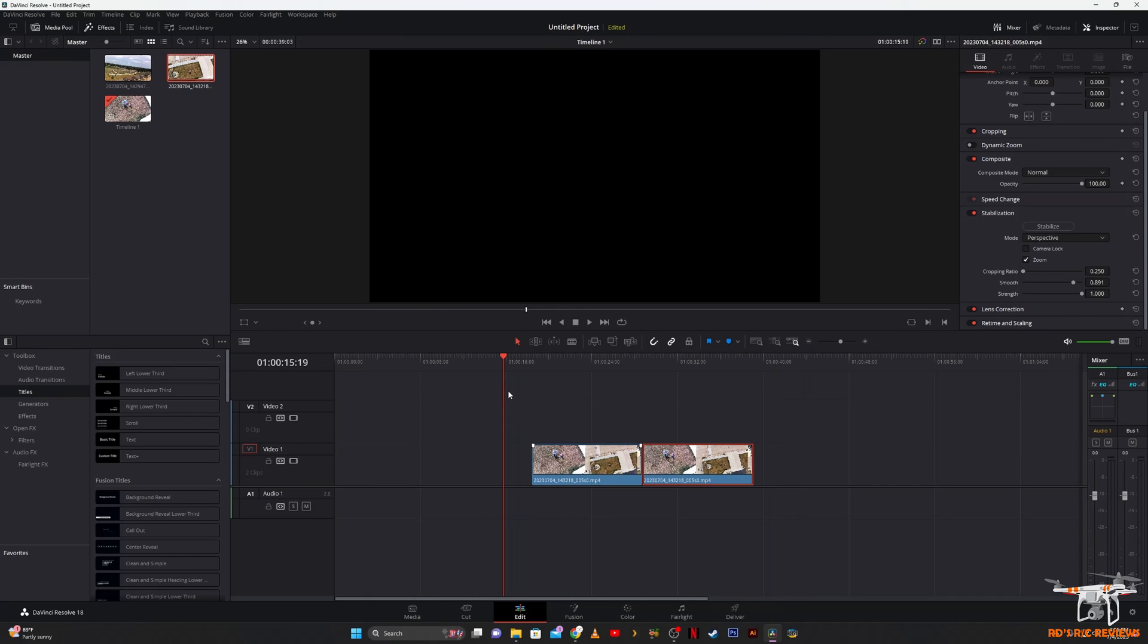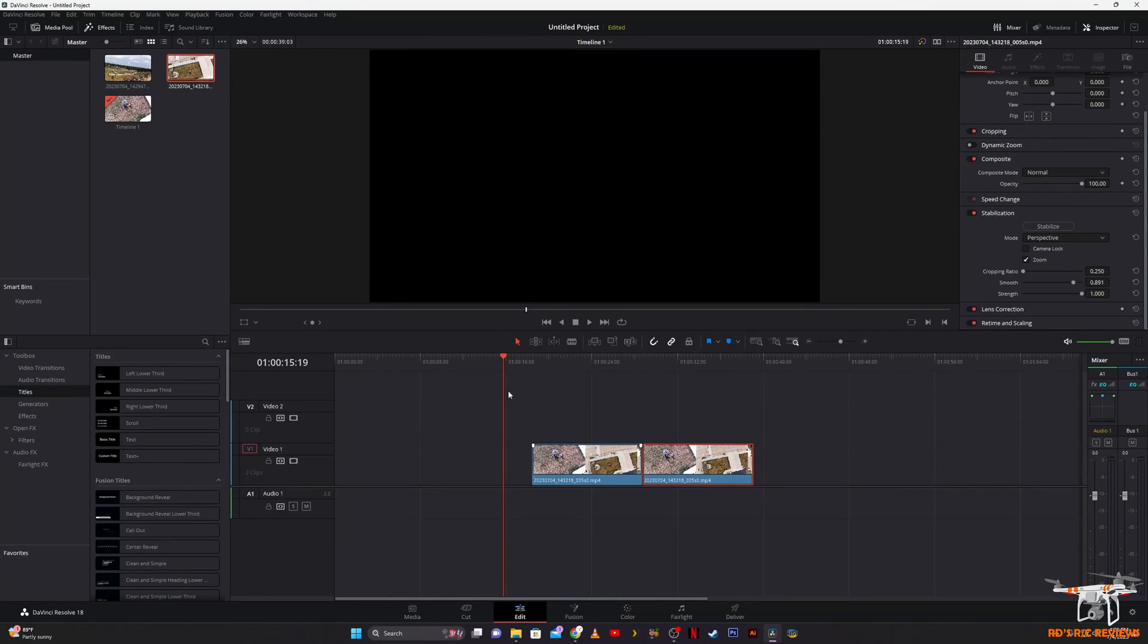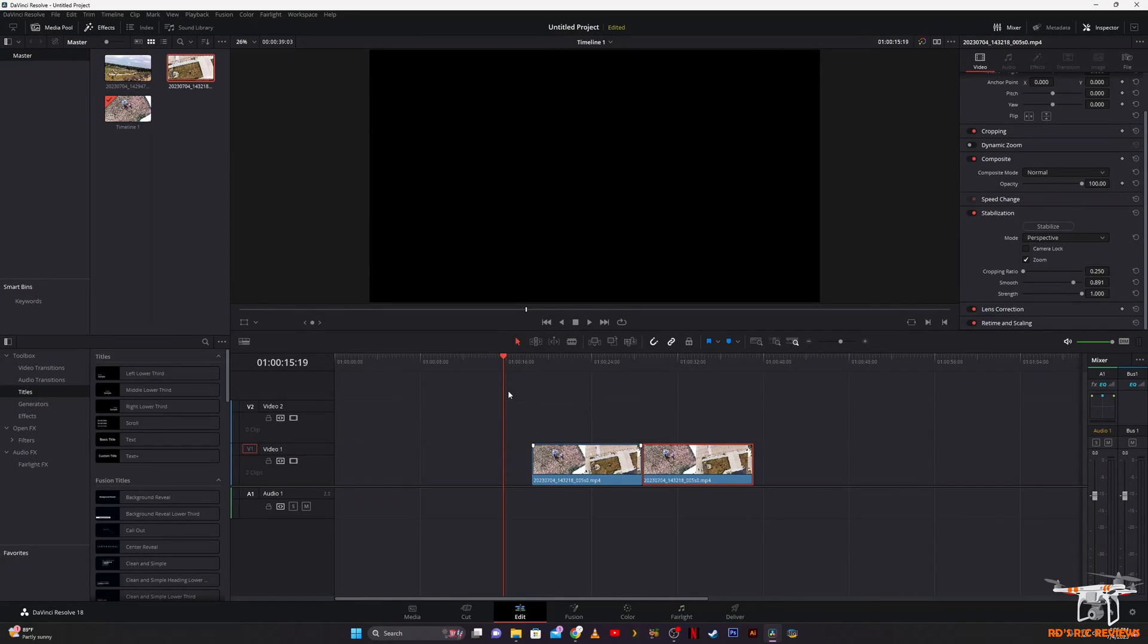What I thought I would show you guys is how you can use something like DaVinci Resolve, which is free for personal use, an extremely powerful editing suite that they use in Hollywood. I'll show you how you can stabilize your footage. It's not going to be perfect, it'll still have some shakes and wobbles depending on how severe they are, but you can certainly improve the quality quite a bit.